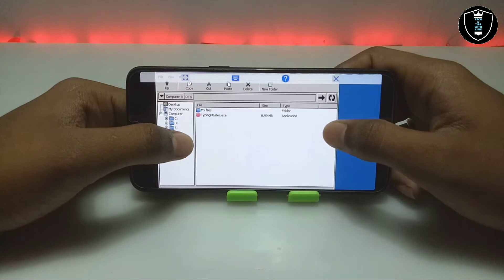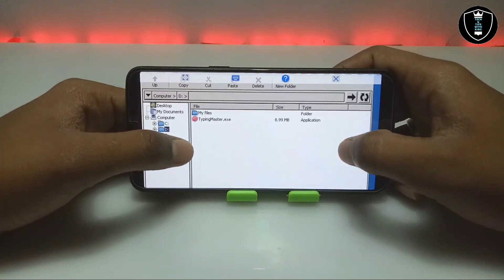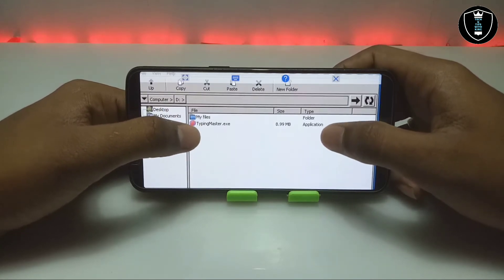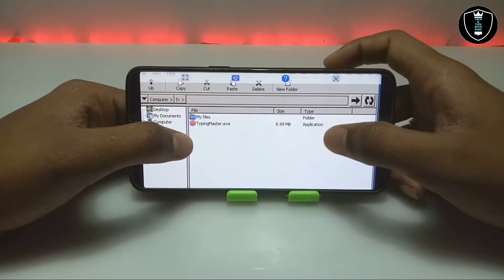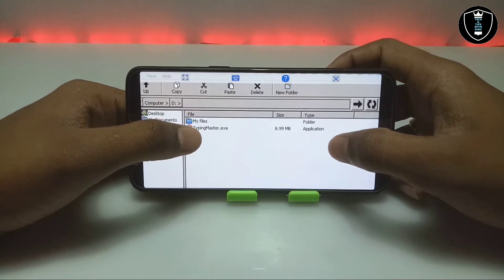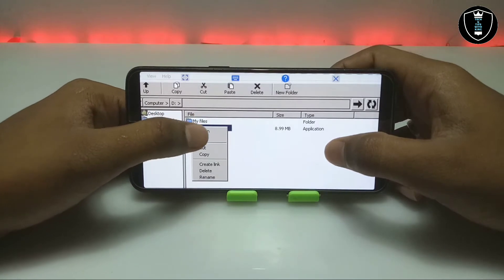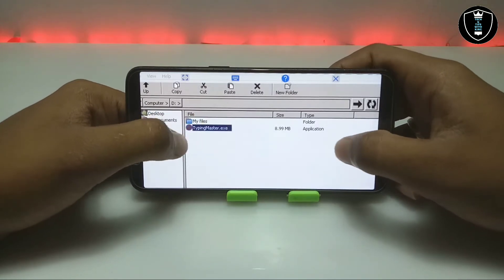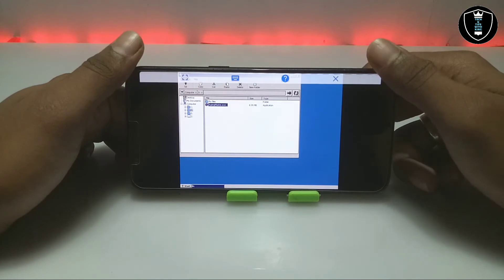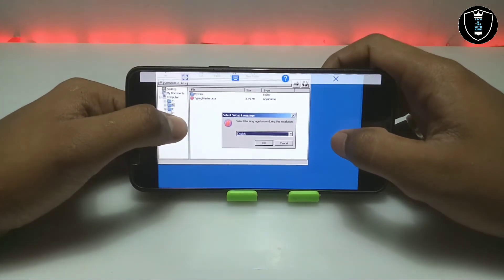Make sure that after downloading the Typing Master setup file, you paste it in the Downloads folder — Exagear will open the Downloads folder as the D drive. As you can see, this is the D drive and this is my Downloads folder, and I can access all my downloaded files here. There is the Typing Master software I downloaded and pasted in the Downloads folder.